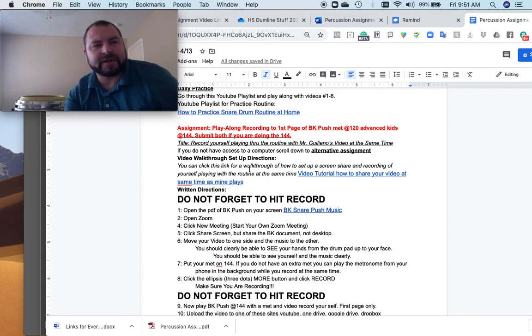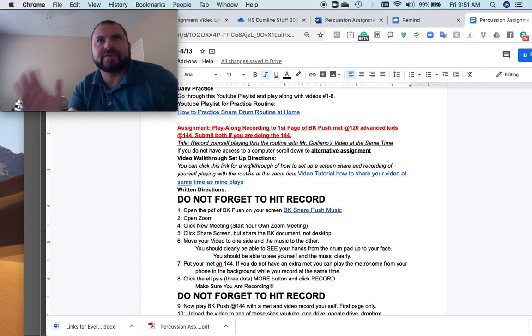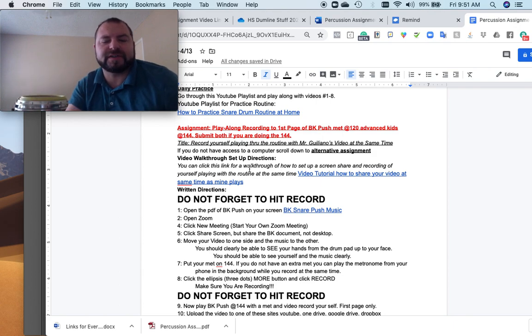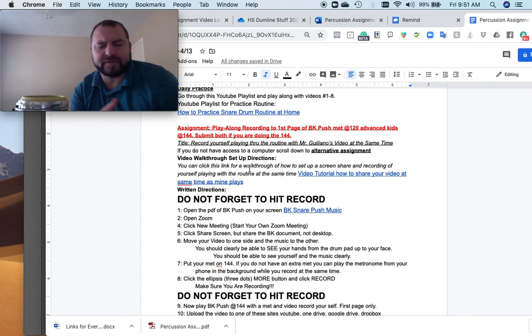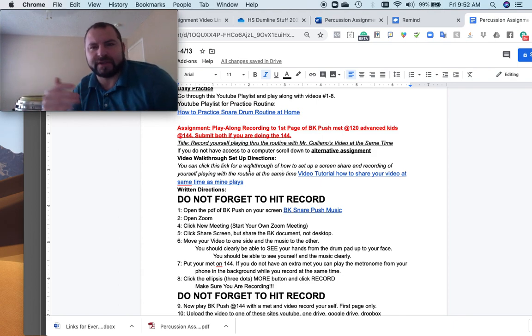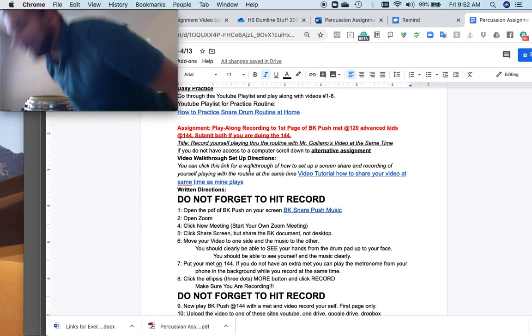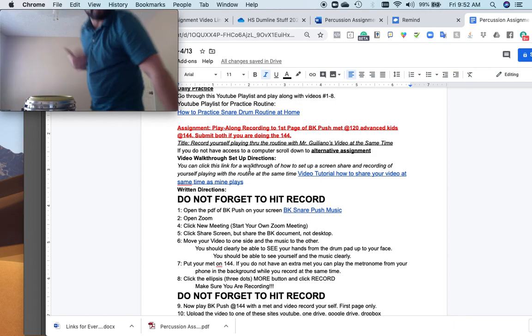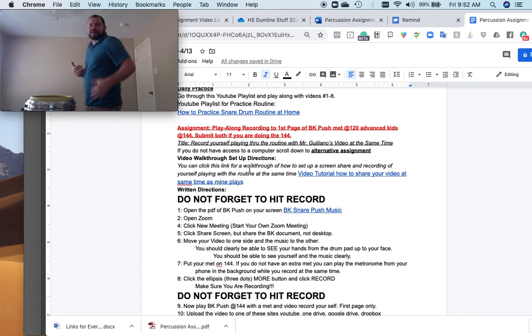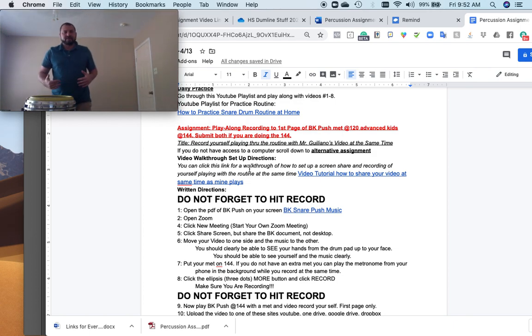Reviewing some of you guys that submitted the assignment last week for the routine, you guys have to record with your phone or your computer exactly the way I'm doing in the video.